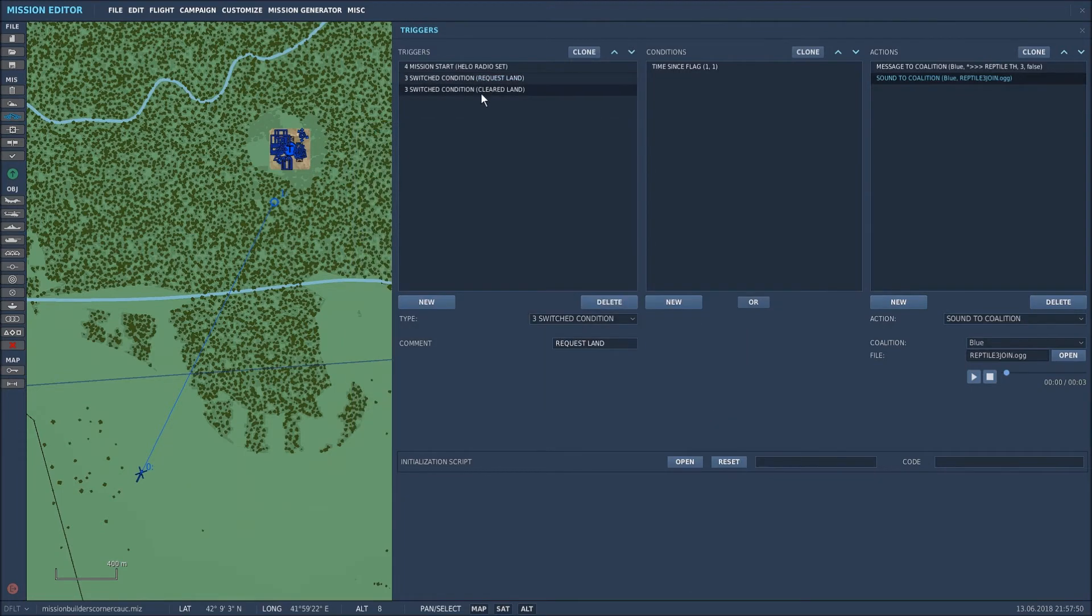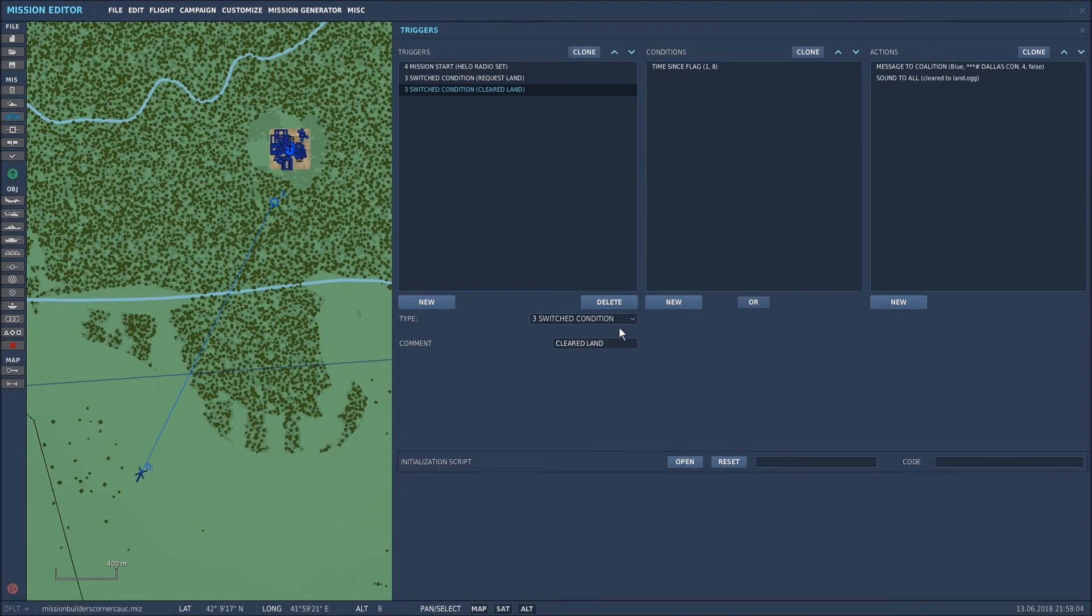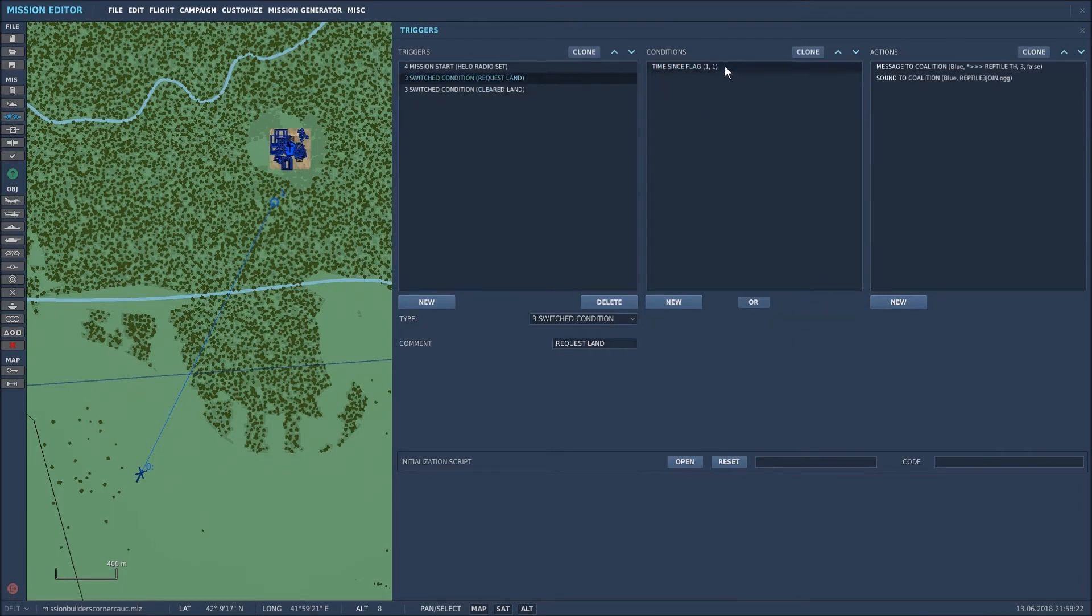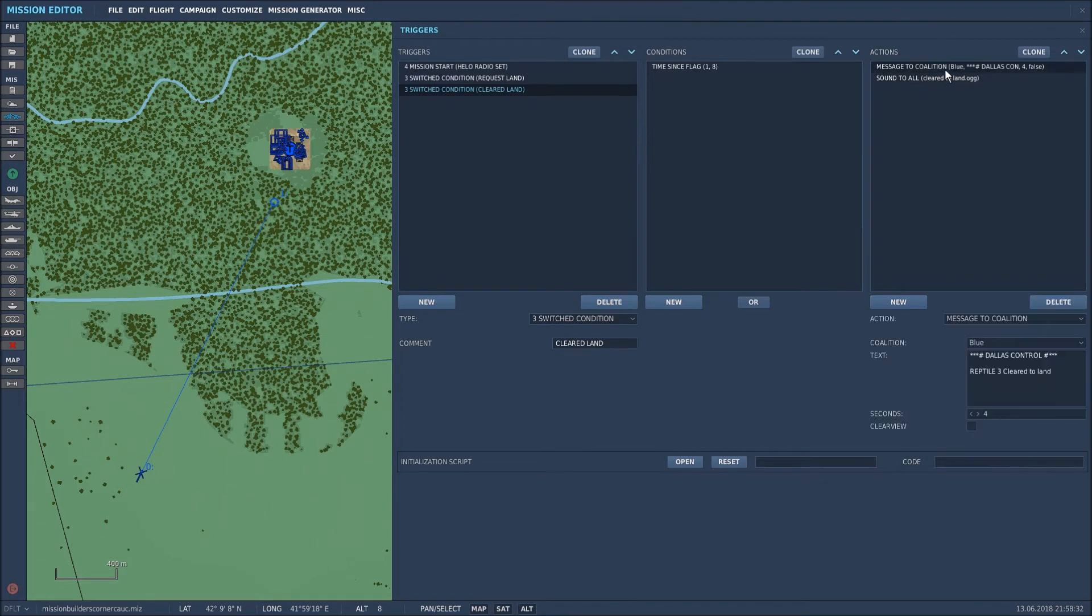The next trigger in the series is to say that the response is coming from the FARP to my request to land. So again I've called it a switched condition because I wanted to happen on multiple occasions and I've called it cleared to land. Now what I've said here is time since flag one eight seconds. Flag one was the radio menu activated. One second is the message going out from me in the aircraft and eight seconds later the FARP will respond with a message.